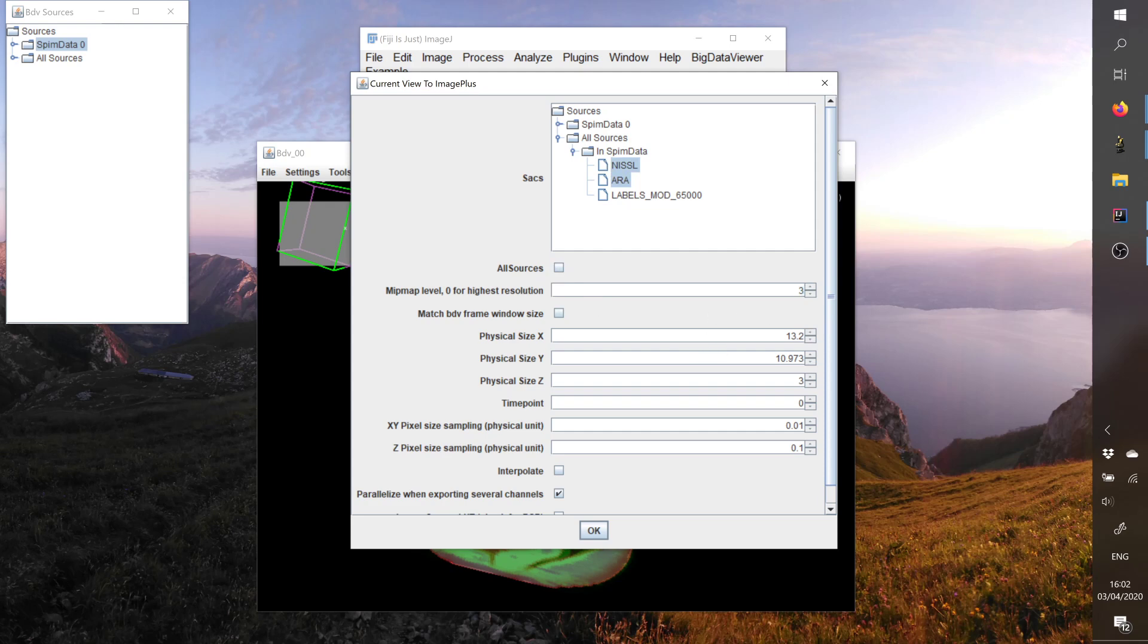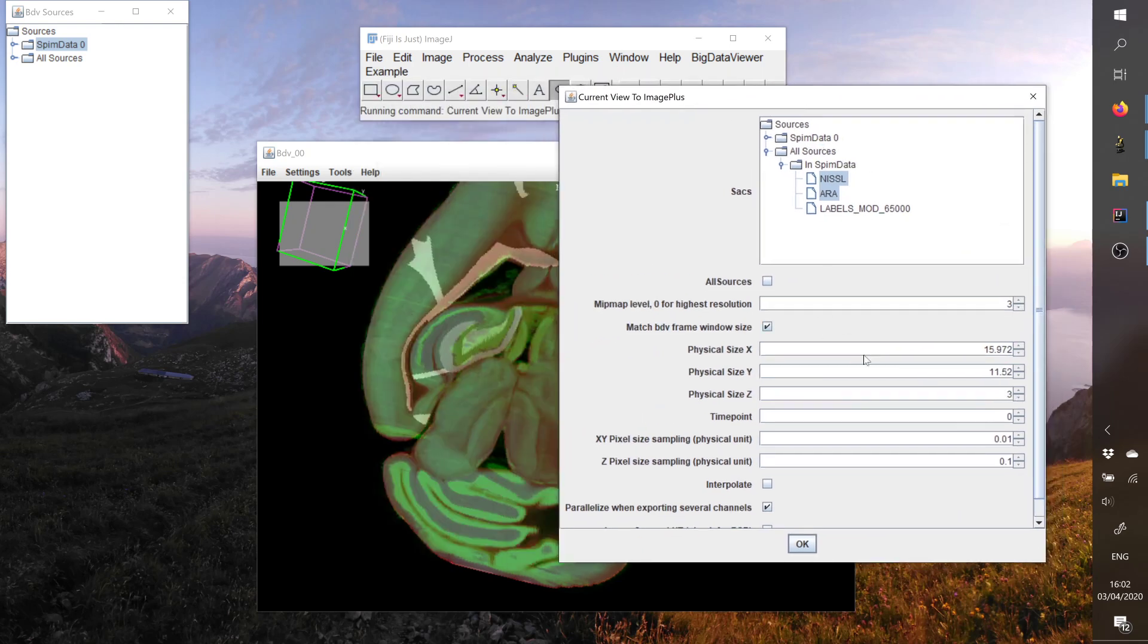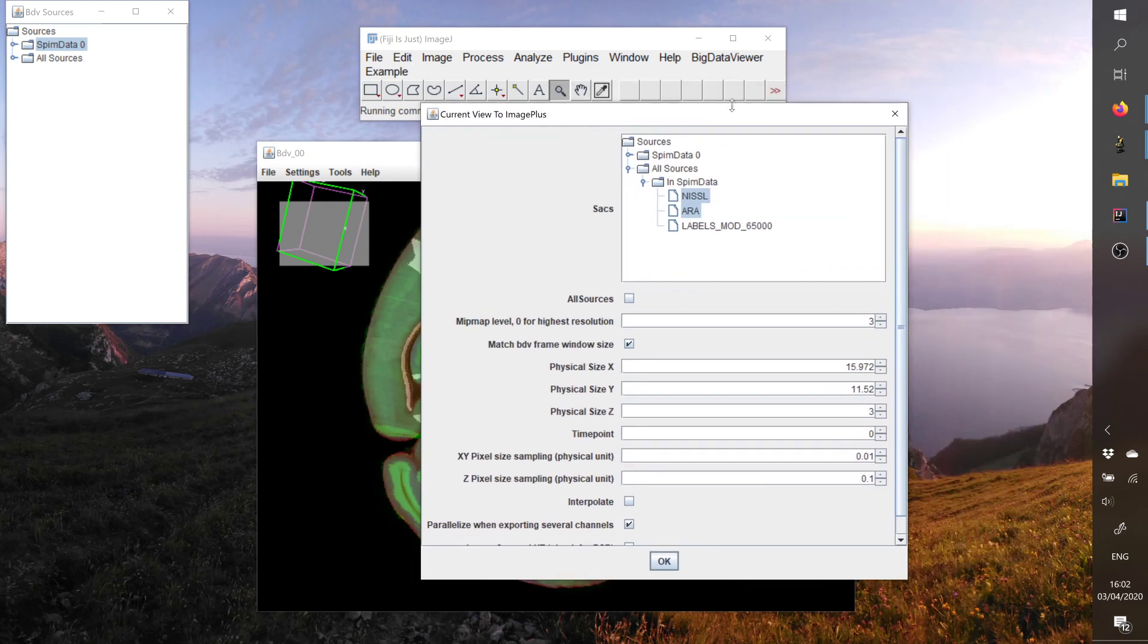want the MIP map number three. And here there is no possibilities right now to get the MIP map value, so the voxel size depending on the MIP map, which could be nice but that will be in the future. And then you can specify to say I want to match the current BDV size, or actually maybe I want